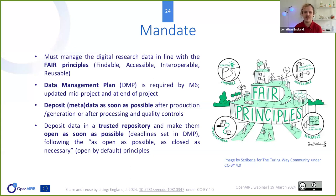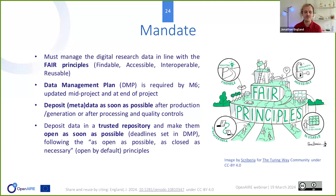In terms of the research data mandate: you must manage all your data following the FAIR principles — Findable, Accessible, Interoperable, and Reusable. You need to create a data management plan by month six, which you will update during and before the end of the project. You must deposit at least the metadata, but ideally the data itself, as soon as possible after it's been produced or has gone through quality controls. It doesn't need to be open, but you must deposit it in a trusted repository following the rule of as open as possible, as close as necessary.